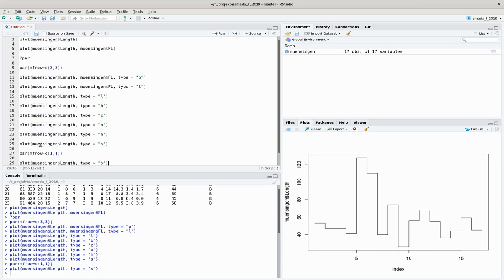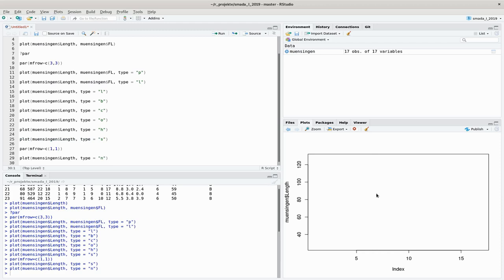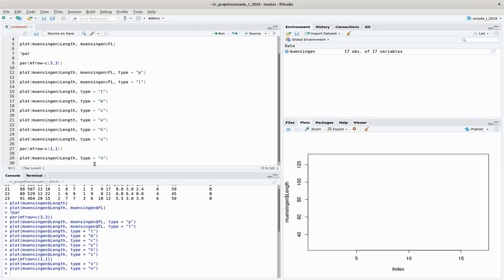The last plot type is type="n": no data are drawn. It just sets up the frame of the diagram, specifying the range of data on the x and y axes and drawing the axes and labels — a blank sheet you can later fill, for example with the text() command. This is useful when you need a diagram sized to your data first, before adding elements manually. We'll discuss this more when covering scatter plots in detail.